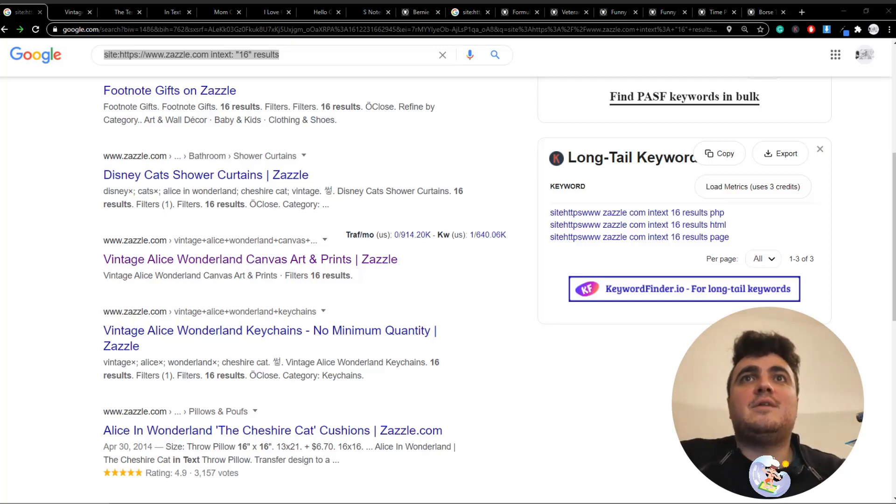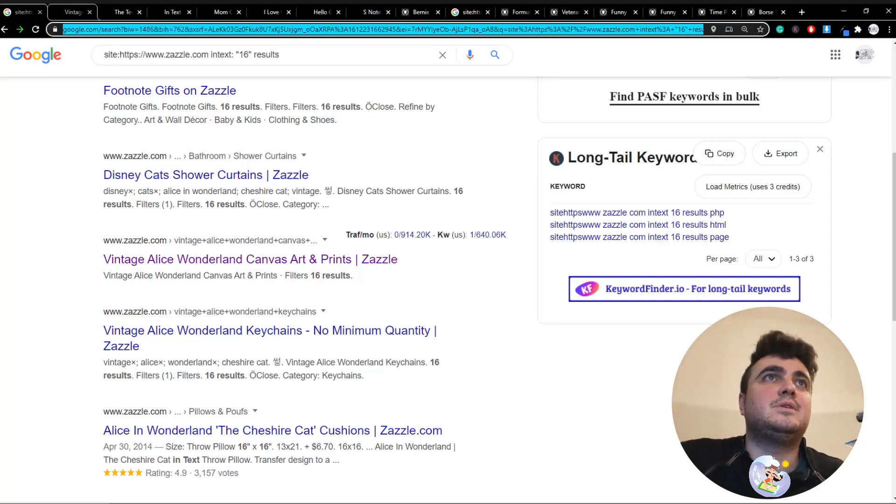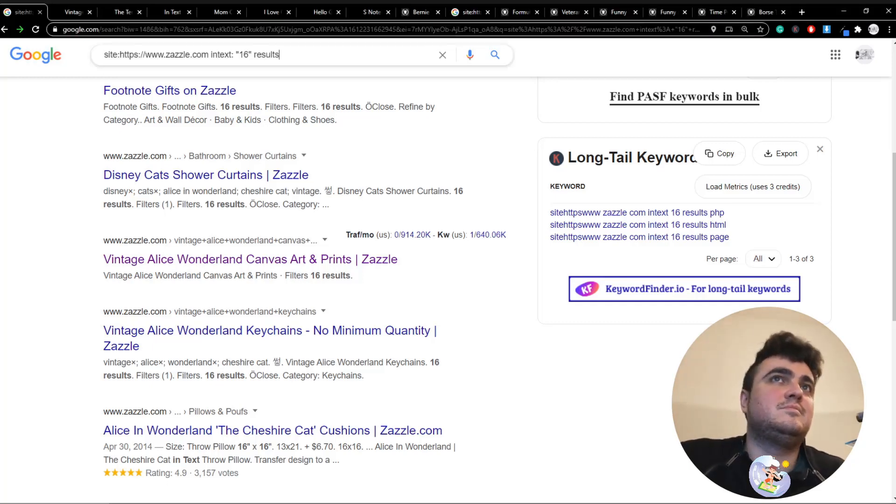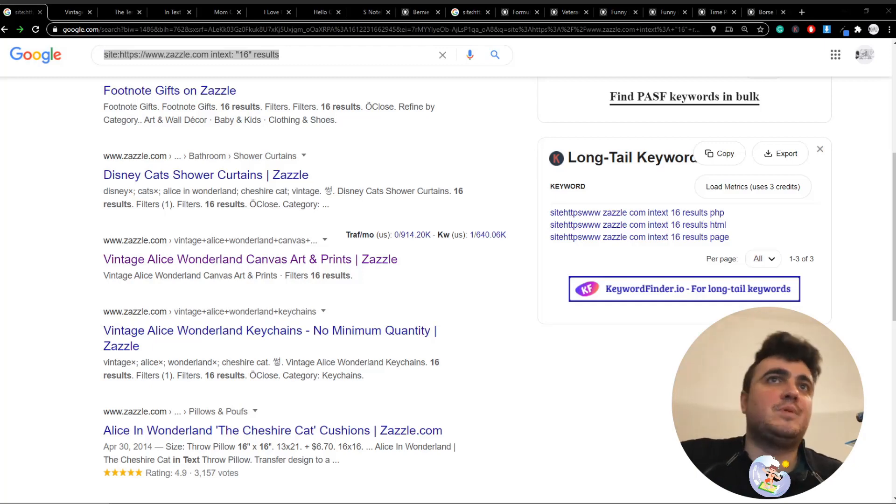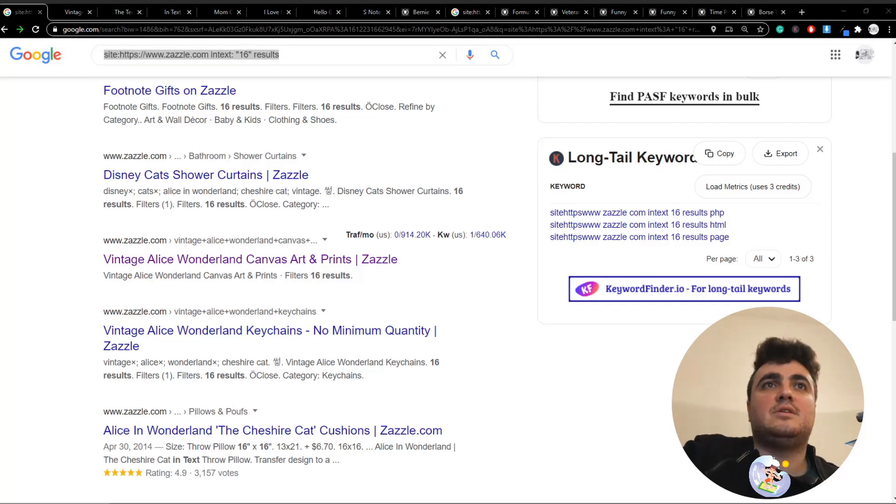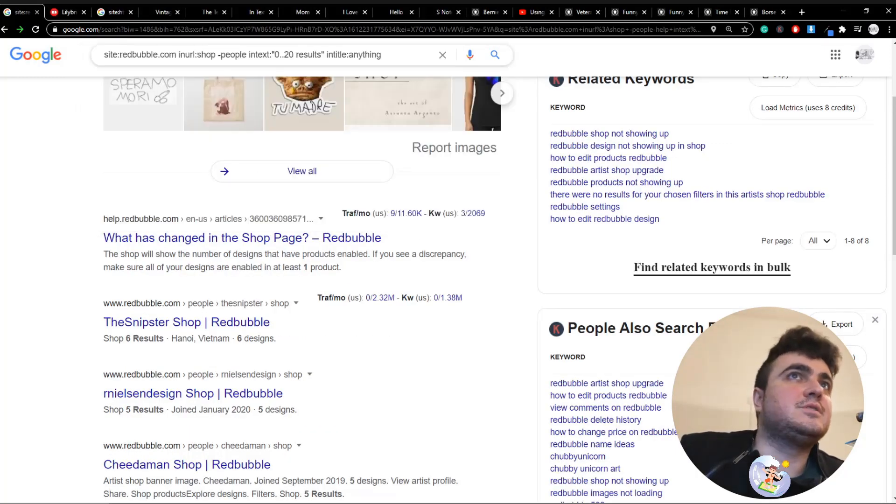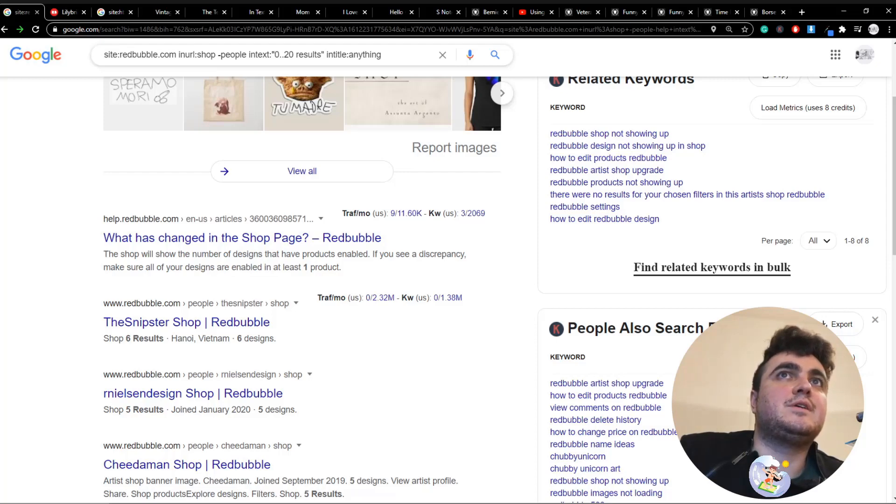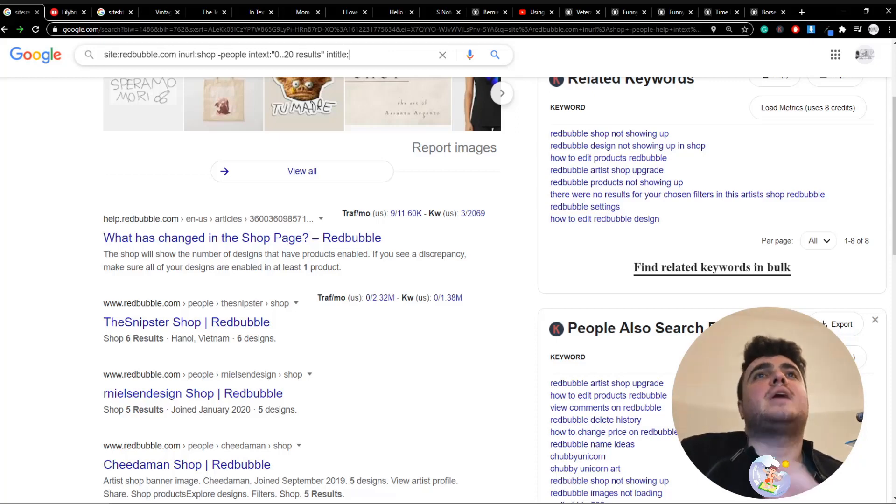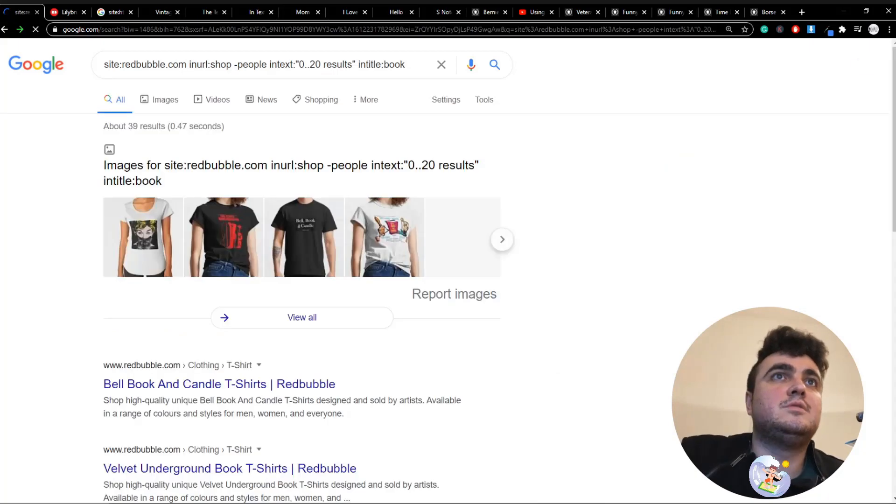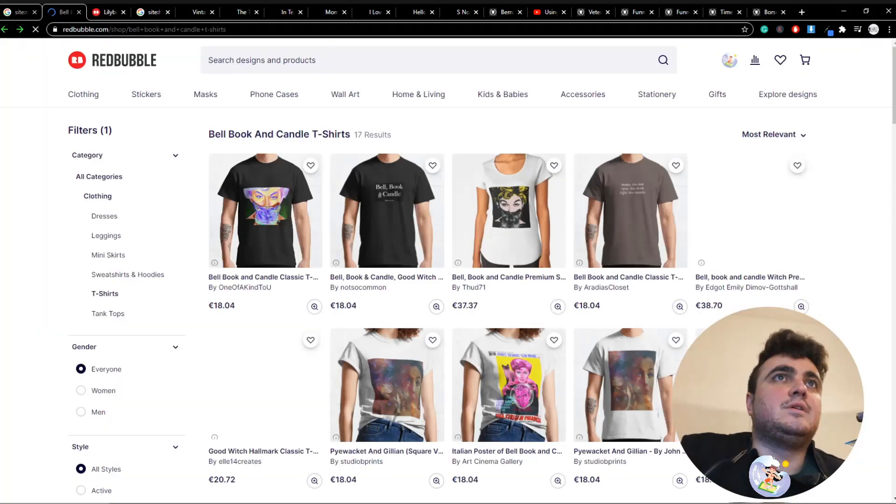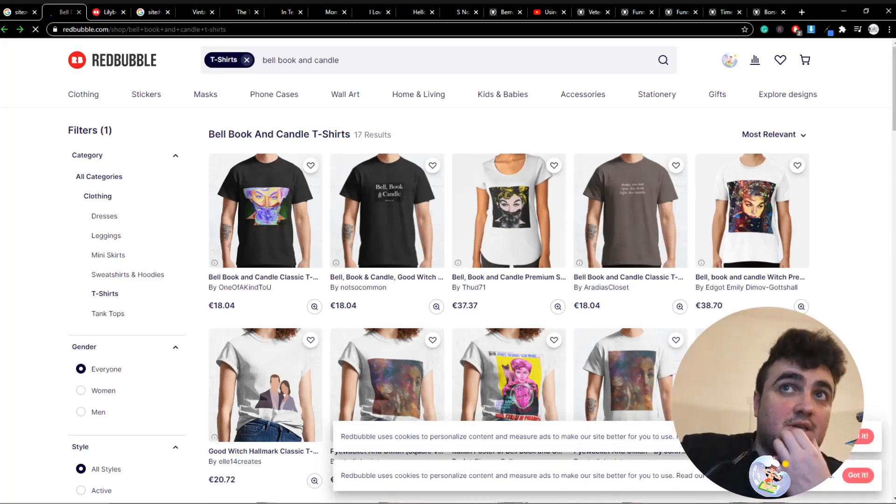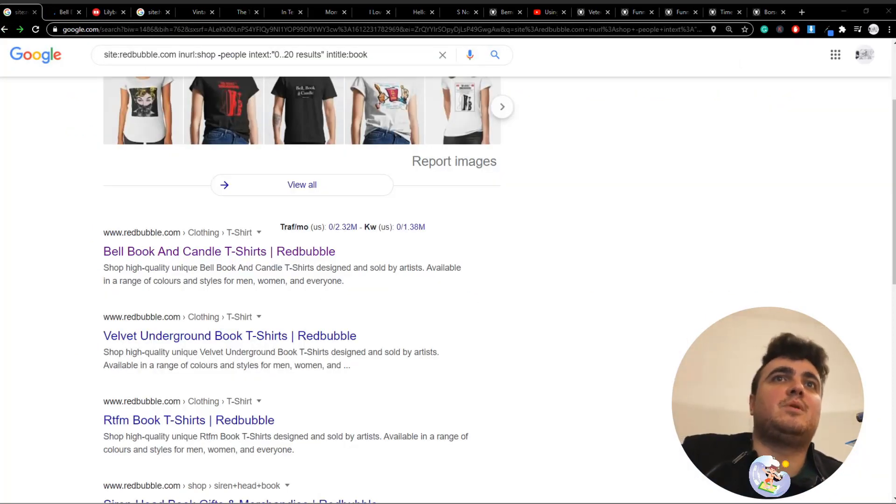And I think I might end the video on Redbubble. Because I've done Redbubble many times, but I will just quickly show people, just in case this is the first time they're watching the video. I was pretty close, actually. It's site:redbubble inurl:shop -people intext:020 intitle:book. And then if I click on here, for example, it will only give me 17 results. And then I can check. That's Redbubble, guys. I've shown Redbubble so many times now.